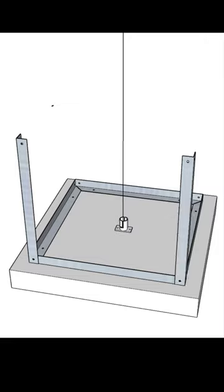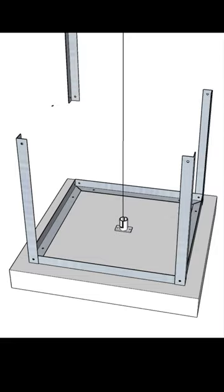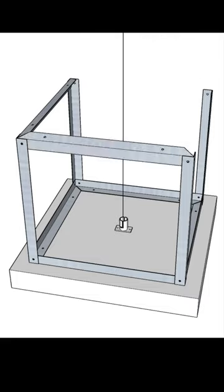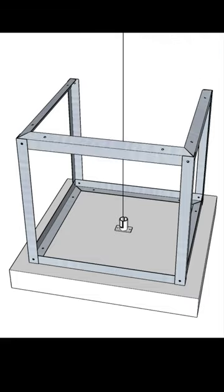All the attachments are done with pop rivets and it goes together similar to this. You can go to the full video and find all the details of how this was built.